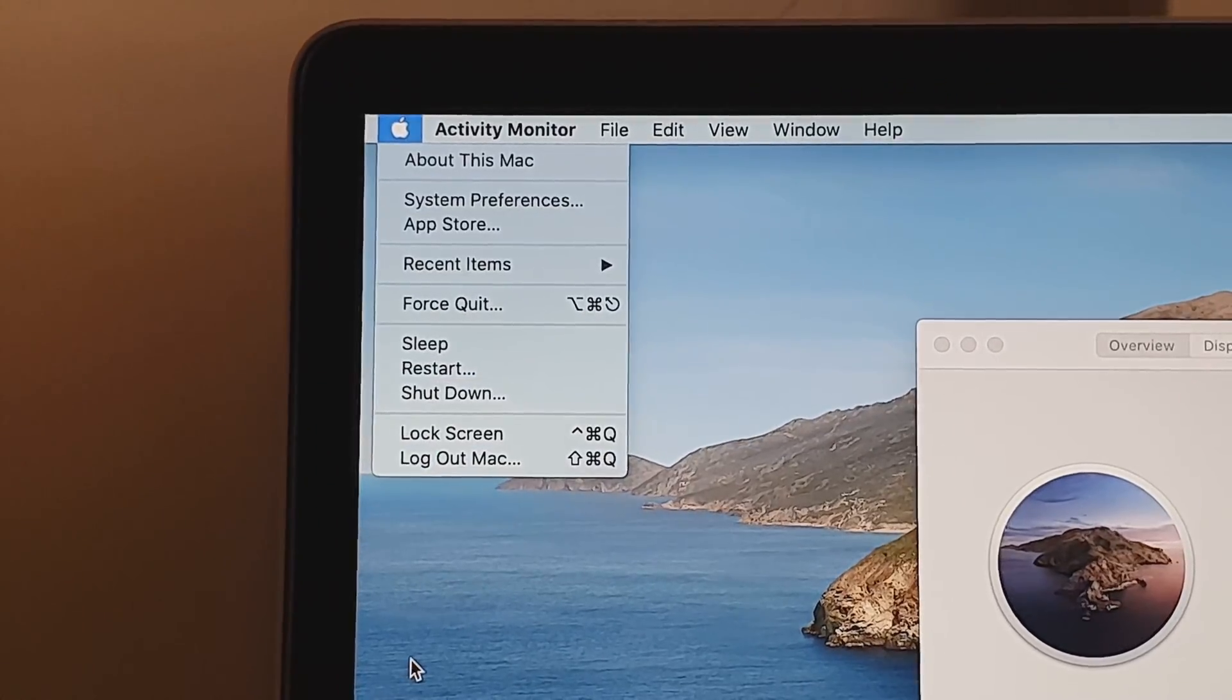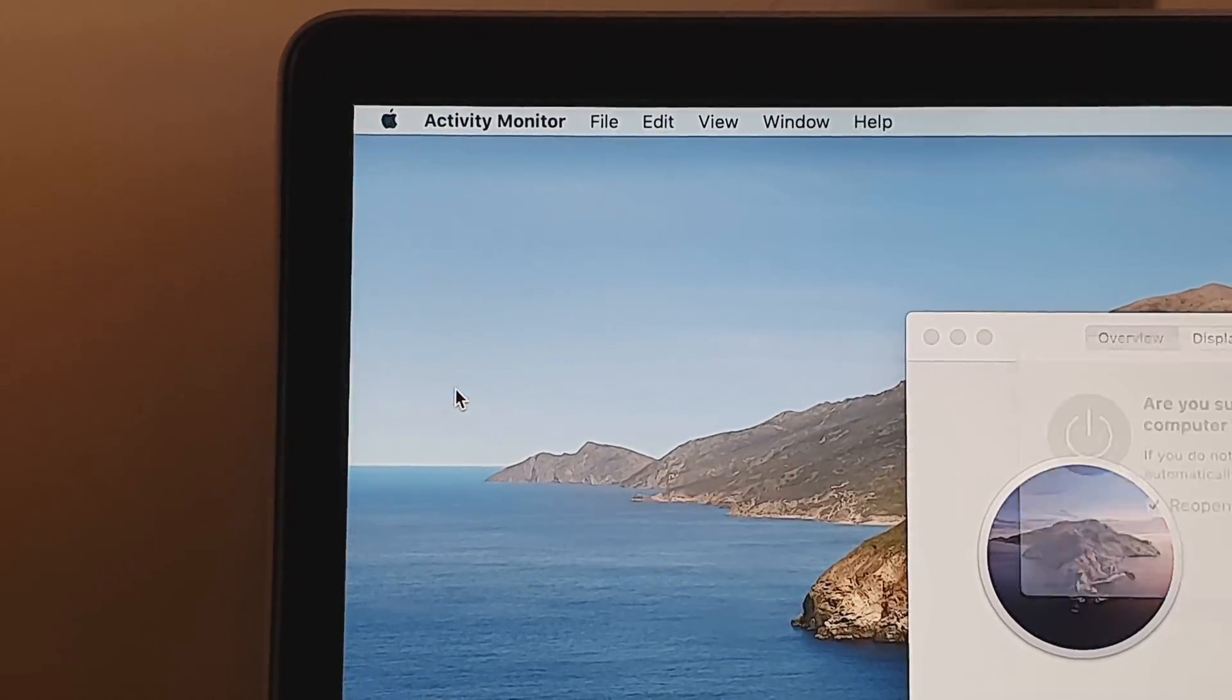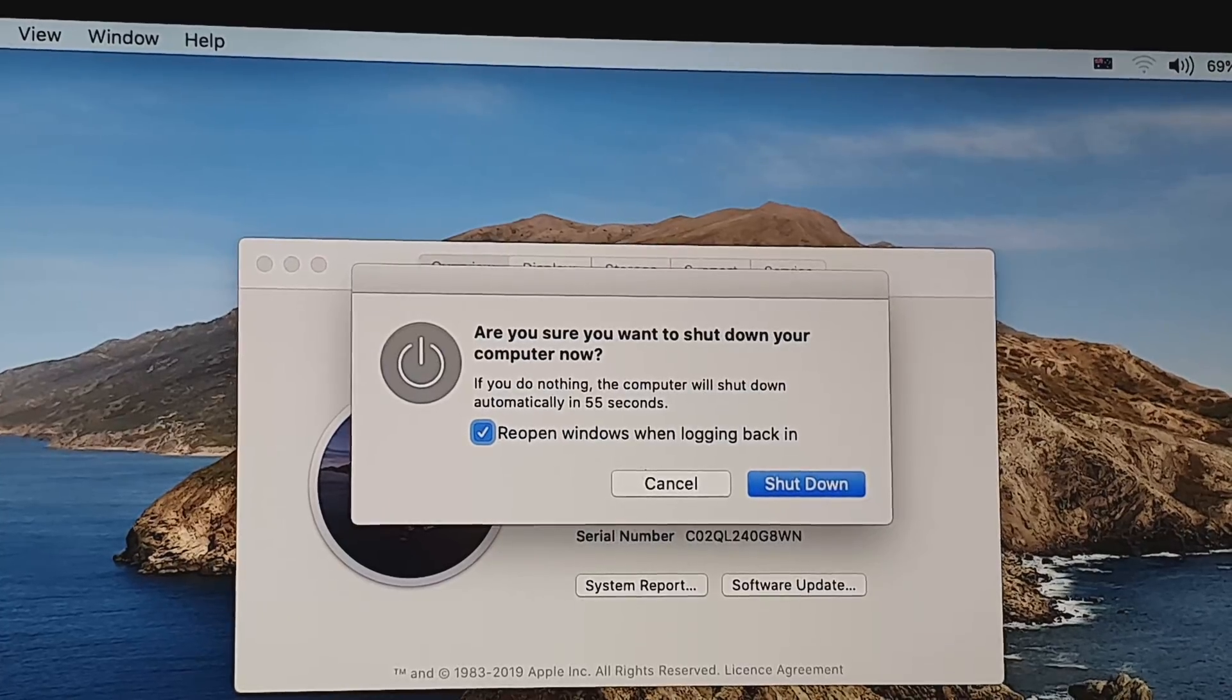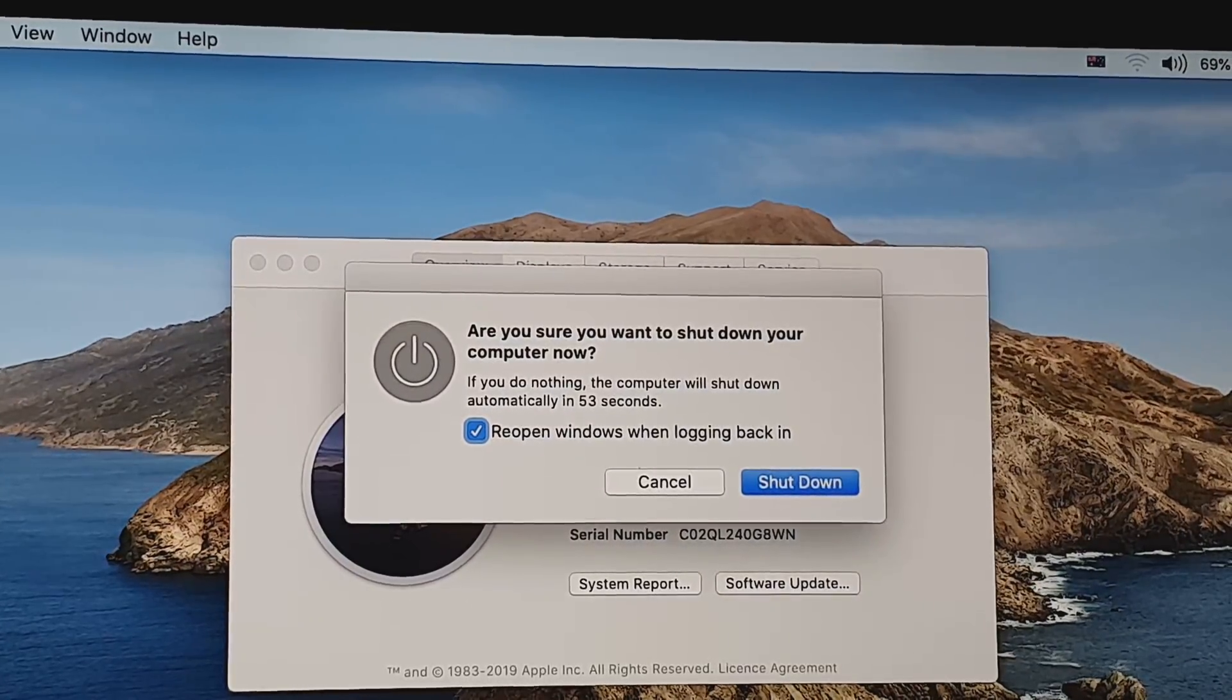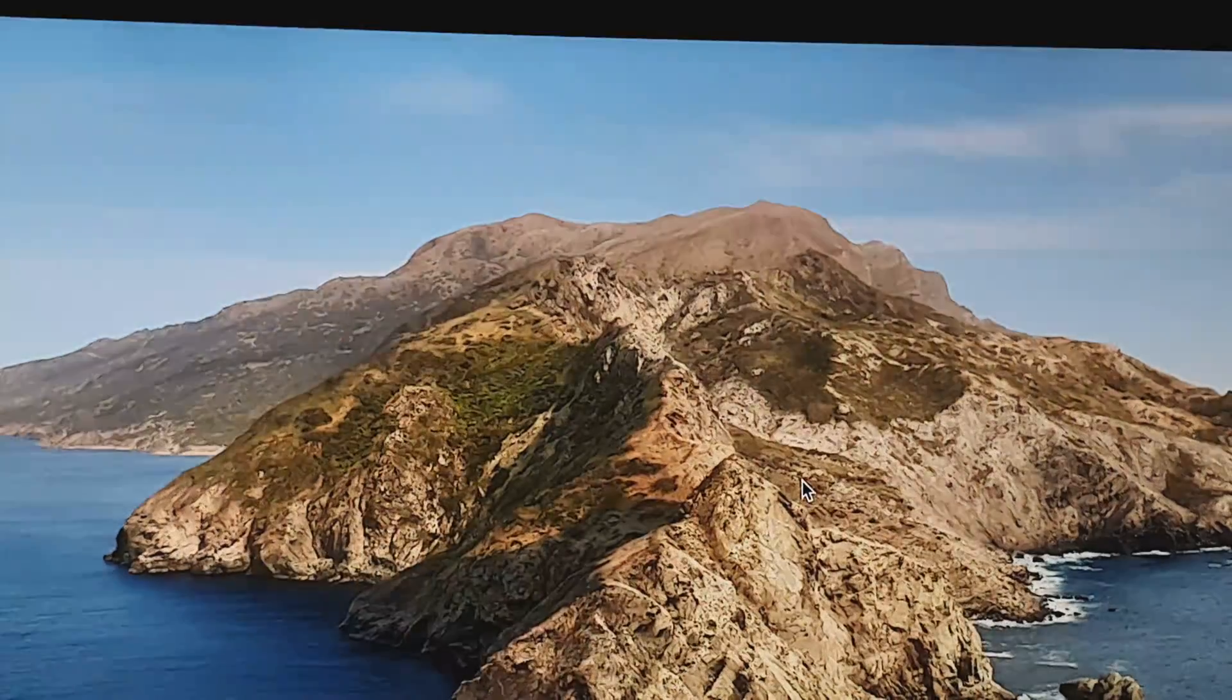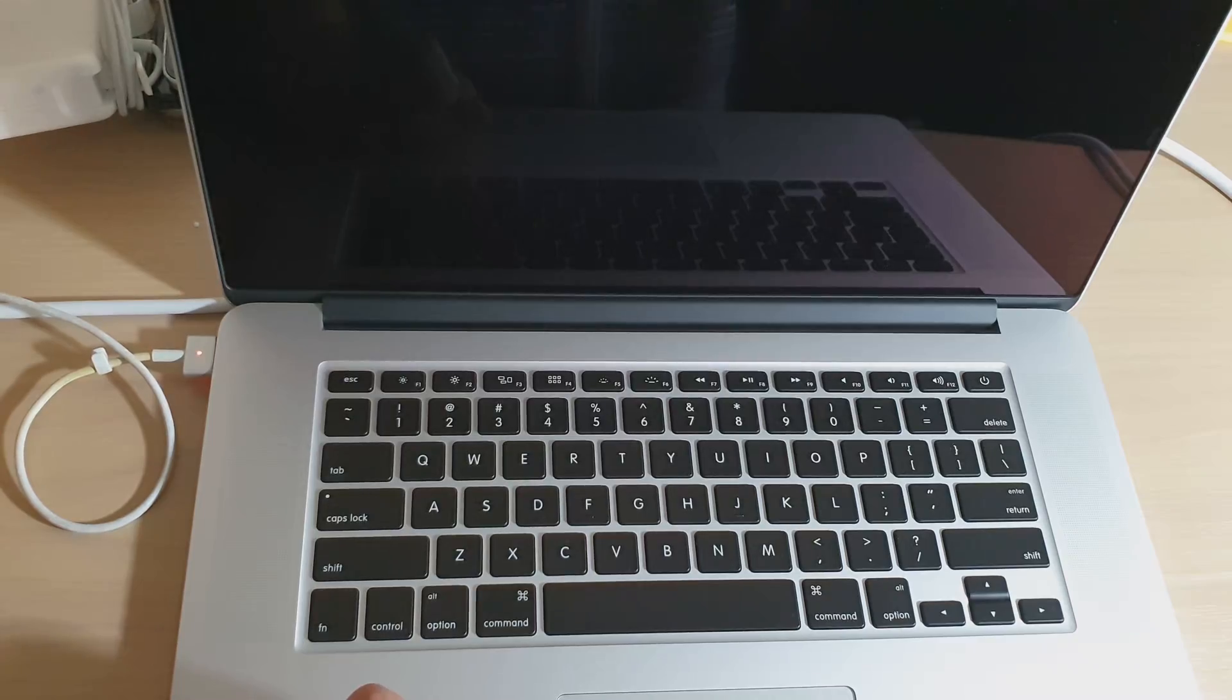First we want to shut down the computer, so click on the Apple icon and click on Shutdown, and then just click on the Shutdown button to close down the computer.